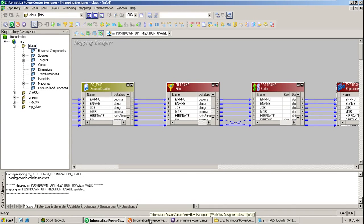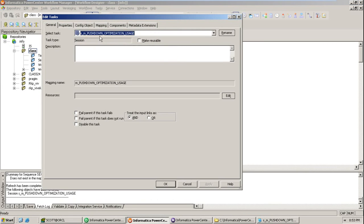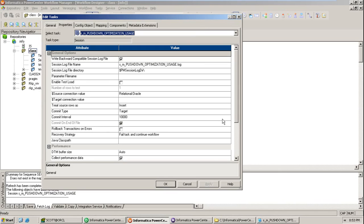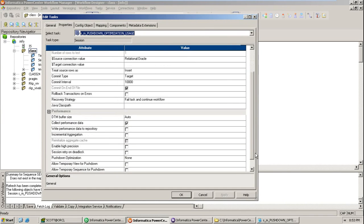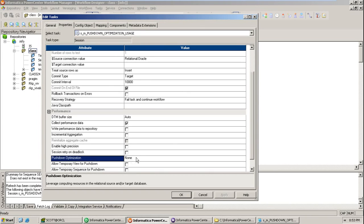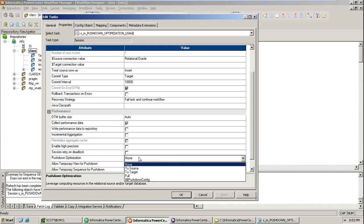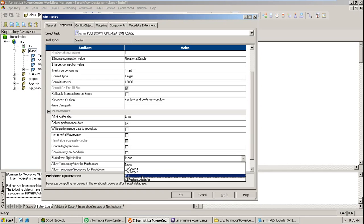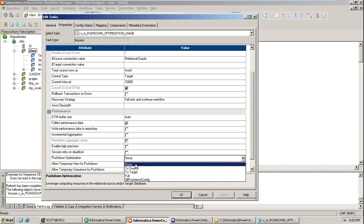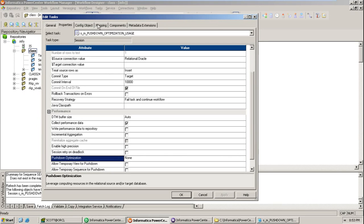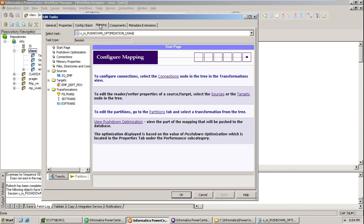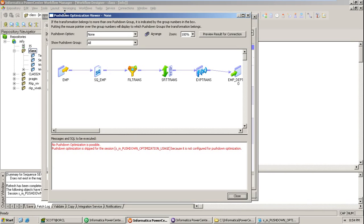How to configure pushdown optimization — it won't be configured in the mapping, it will be configured at the session level. In the mapping tab there is a pushdown optimization viewer. Click on it to see whether it is properly generating SQL queries or not. This is just a viewer to check if the optimization is working correctly.